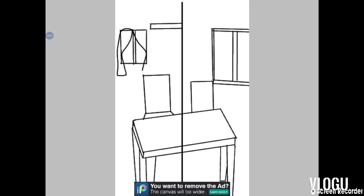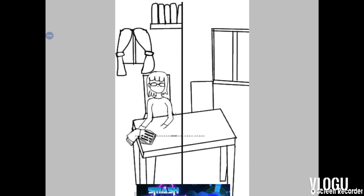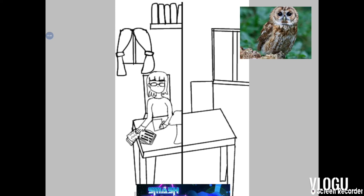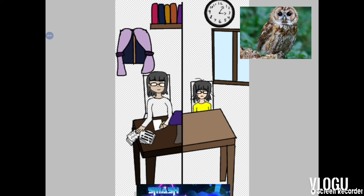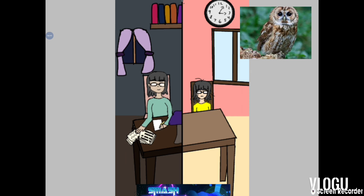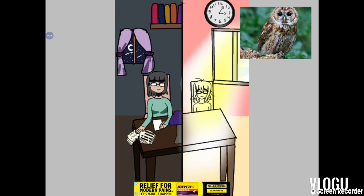Now for the second drawing — owl as a person. I wanted to use that smart, wise part of the owl as well as the fact that they're nocturnal. I split the canvas in half: on the left side I drew her staying up really late doing homework and schoolwork, and on the other side she's falling asleep in class because she stayed up so late the night before. These drawings were quick and not the most detailed, but I liked the concept.